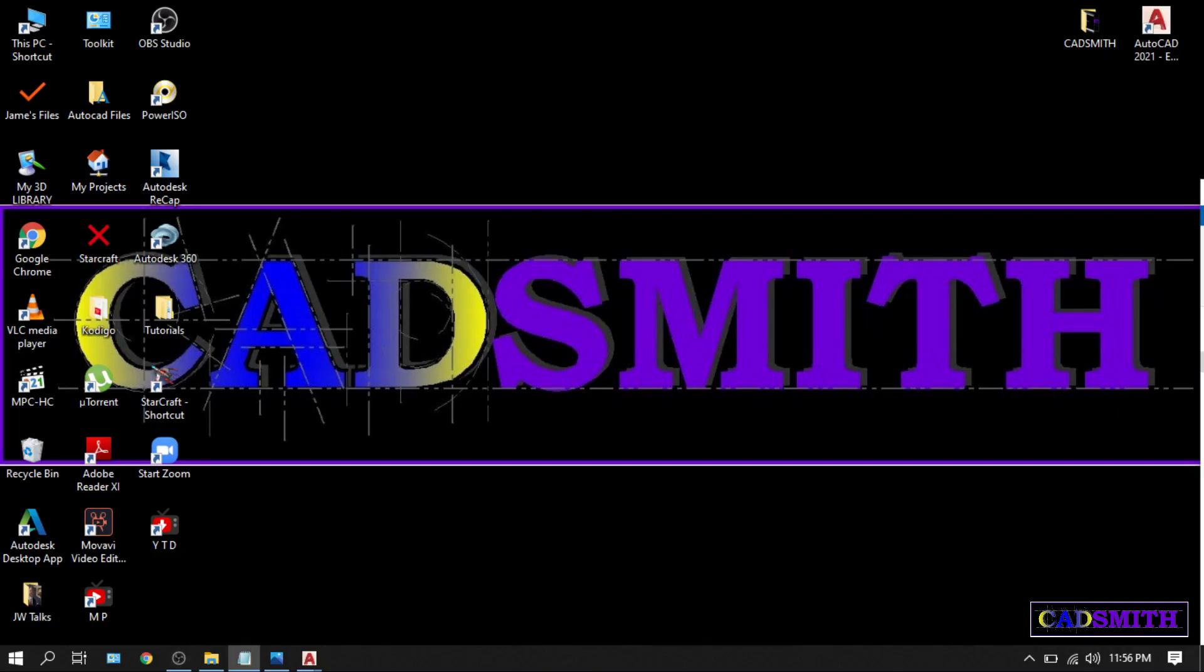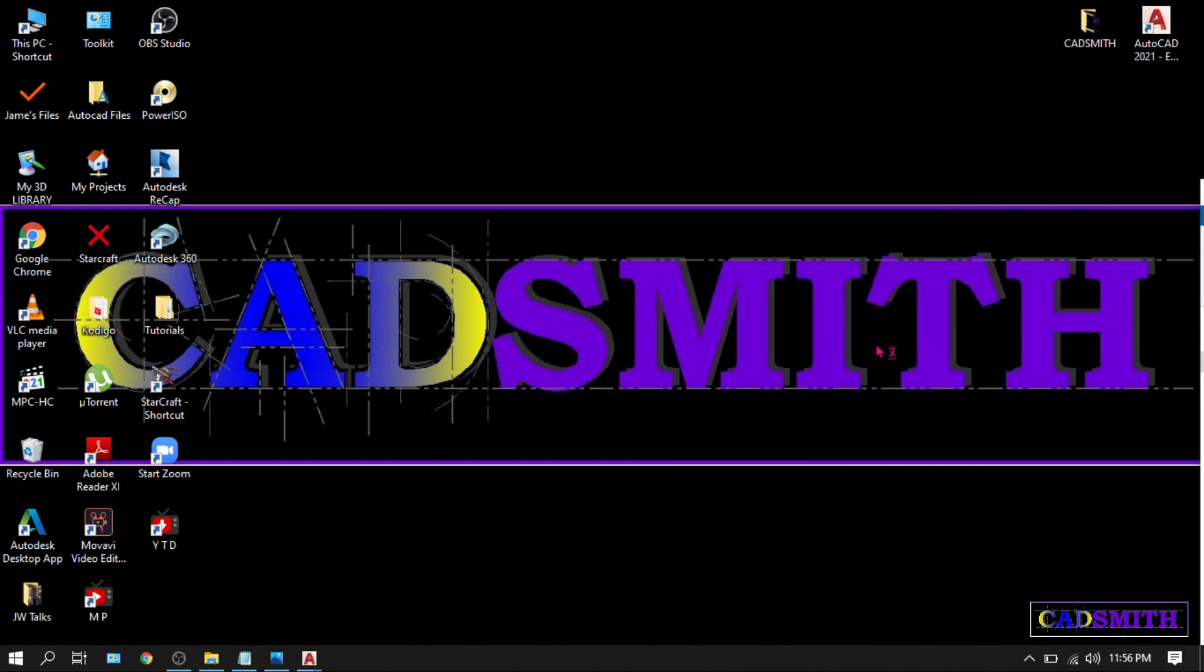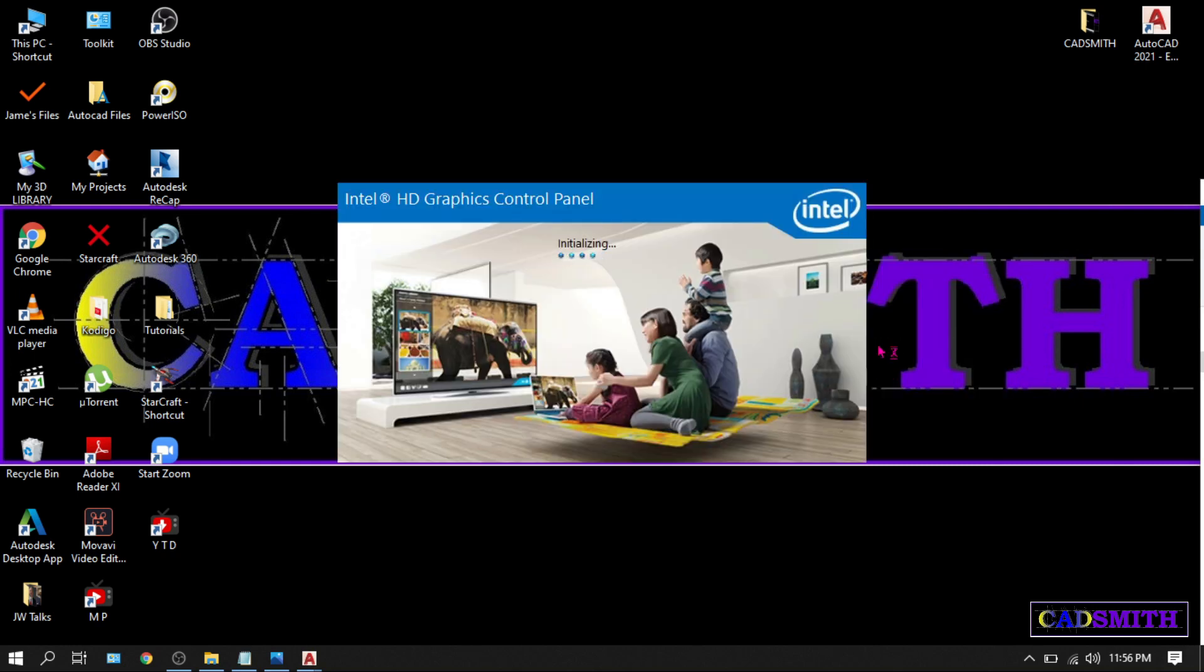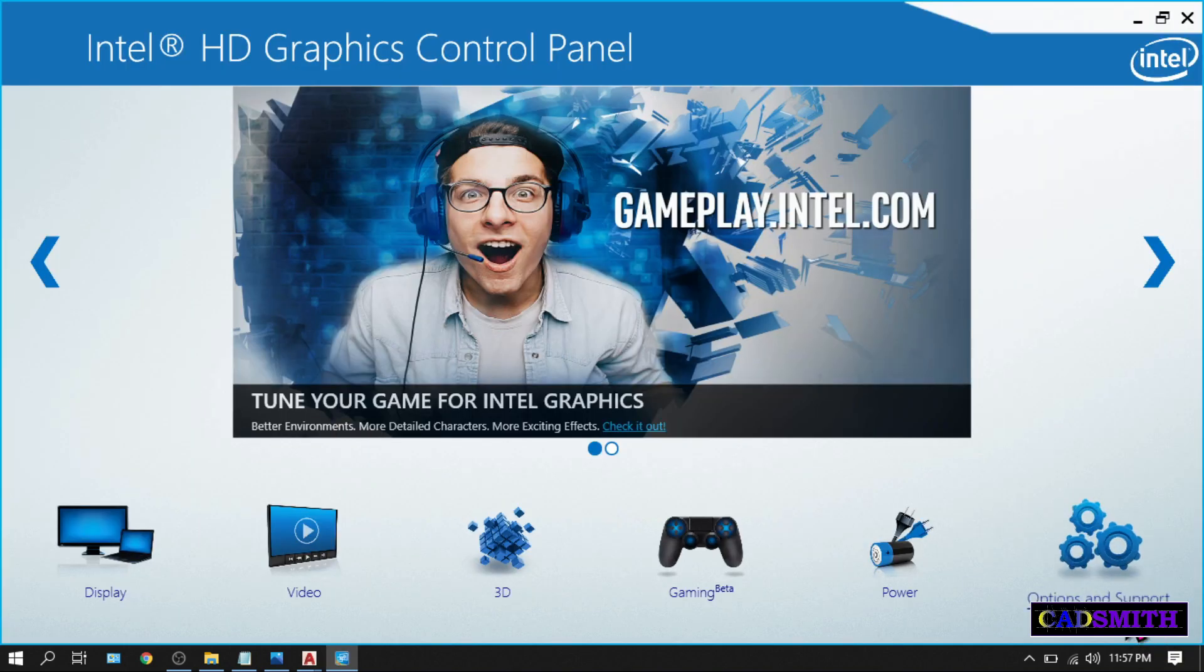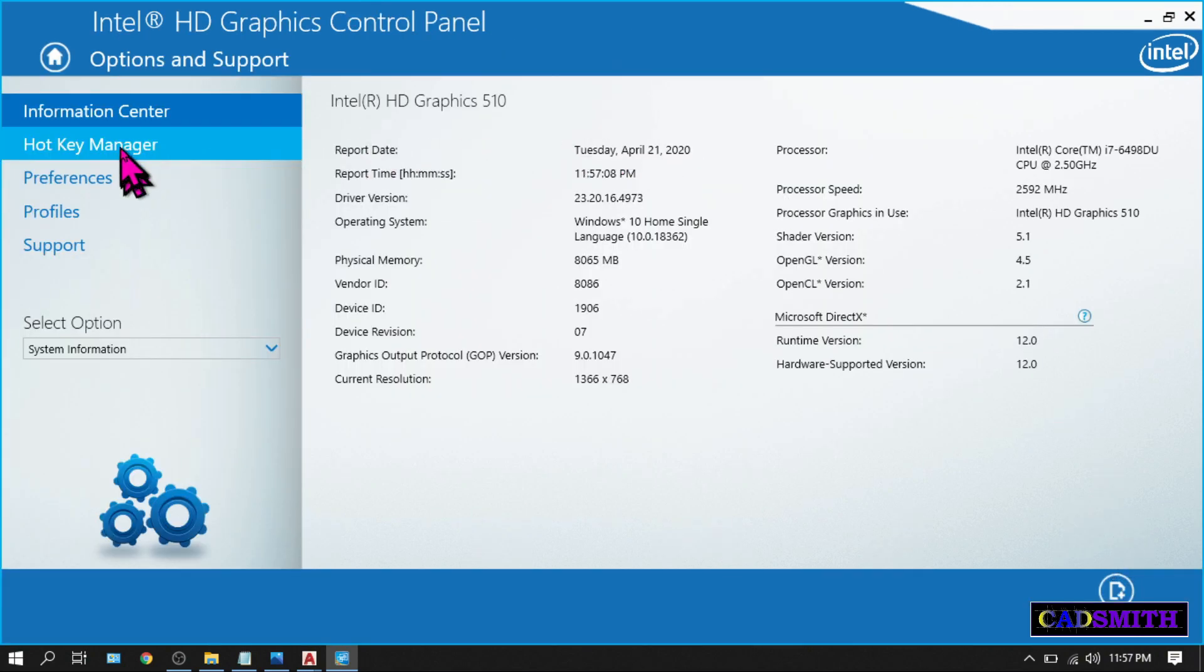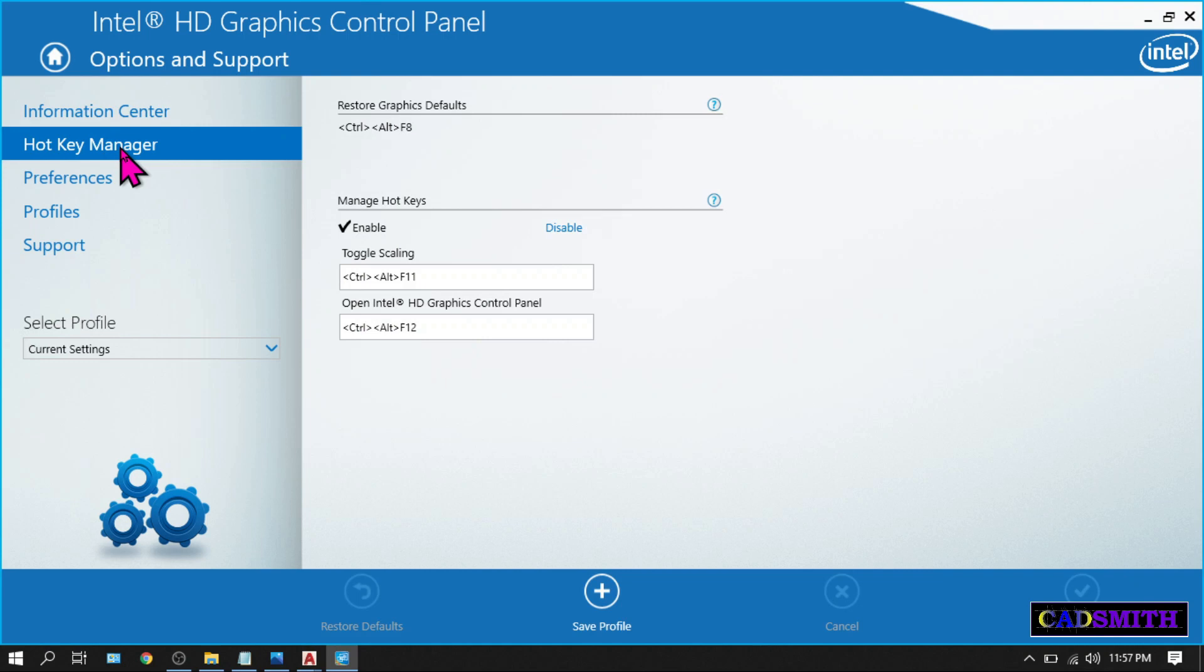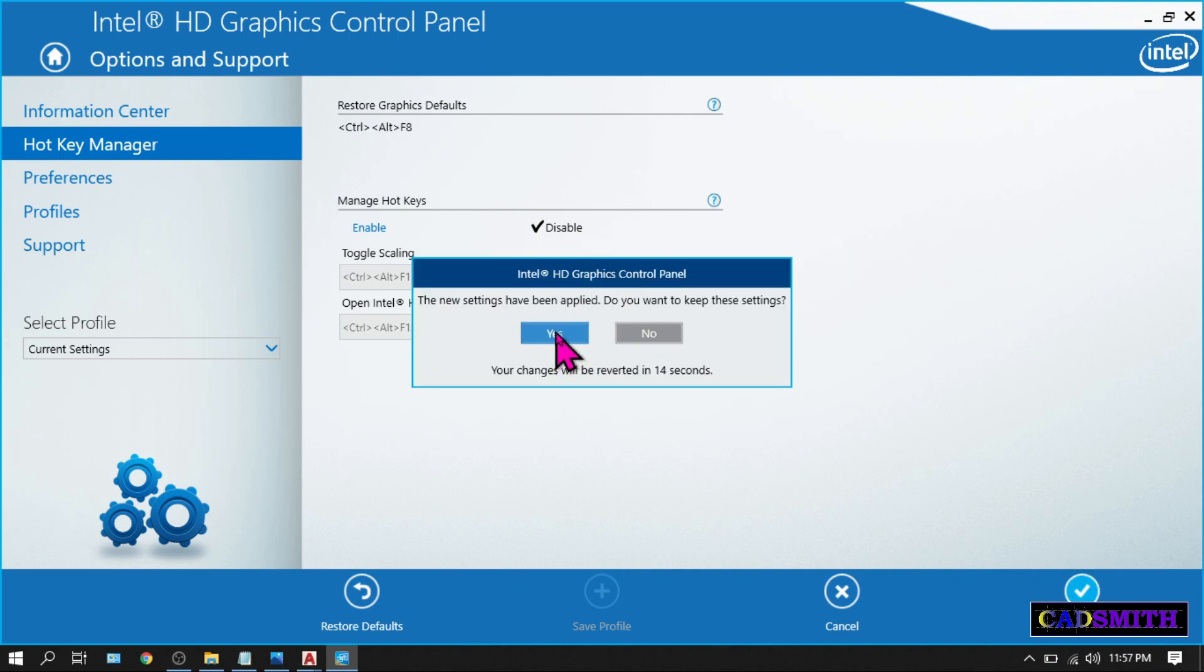If you're using Windows 10, just like me, right-click on any empty space on your desktop, choose Intel graphics settings, wait till it opens, options and support, then hotkey manager and choose disable. Apply? Yes.